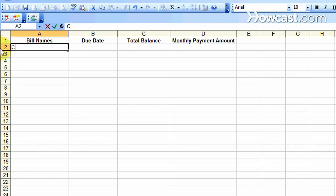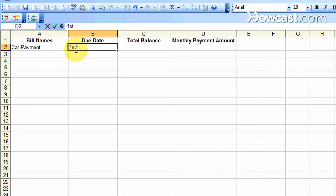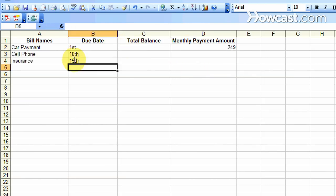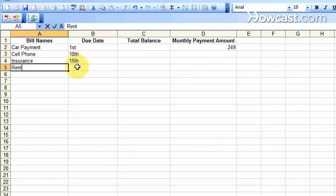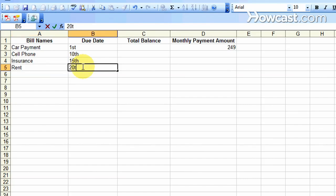Enter the information from your first bill in row 2, filling out all four columns. Continue typing the information for all your bills, one in each row, placing them in order of due date.